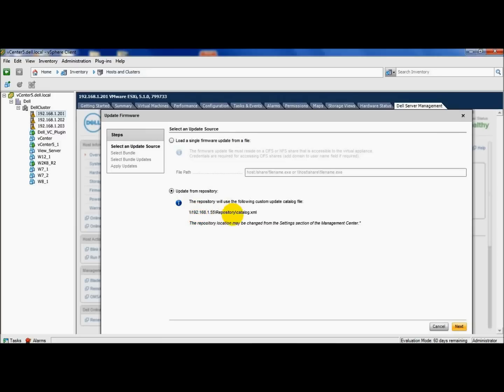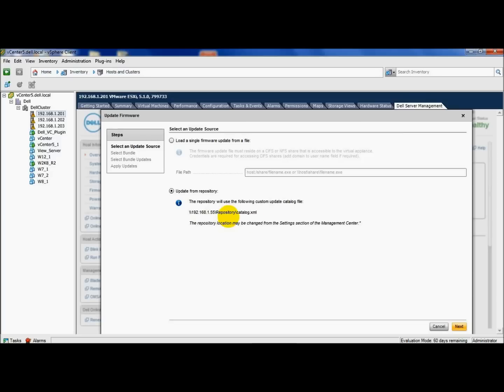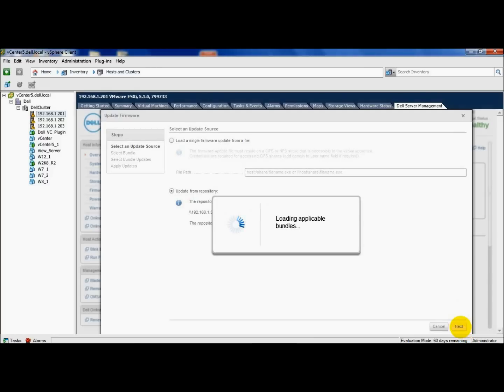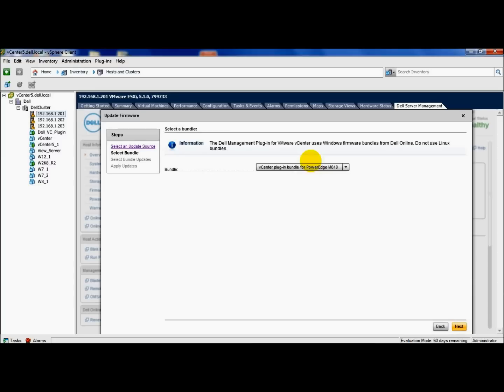Here is the path to my repository that I created. This is actually pointing to this Windows 2008 VM that I've created a repository on, or a share on, which is called repository. The catalog.xml points to the bundle that was created for this M610, so we're going to go ahead and click next. Give it just one moment. It should show us the bundle that is available, and here it is. We'll click next.